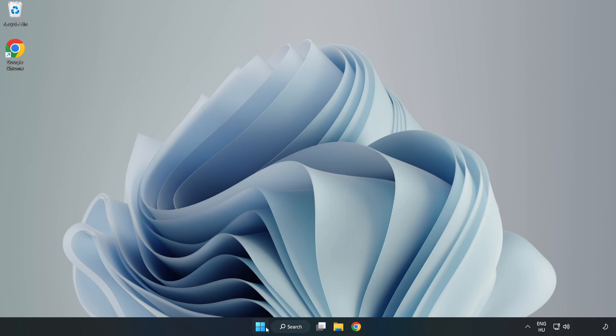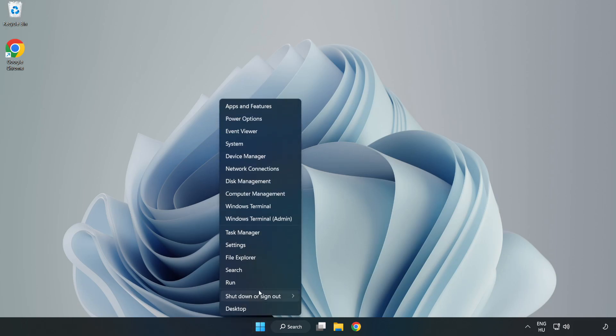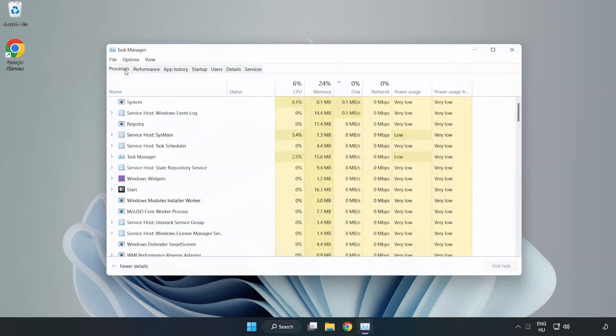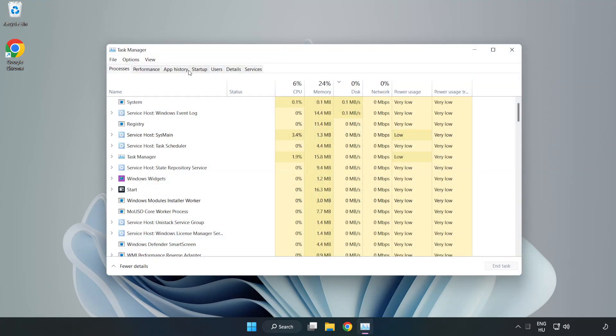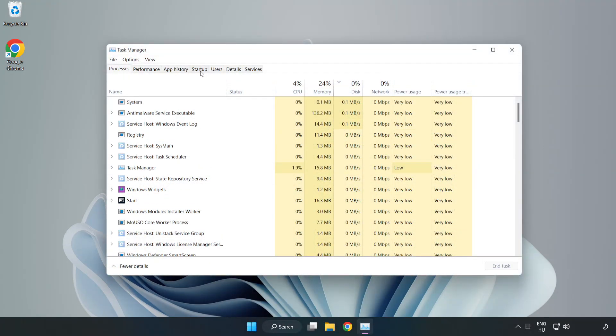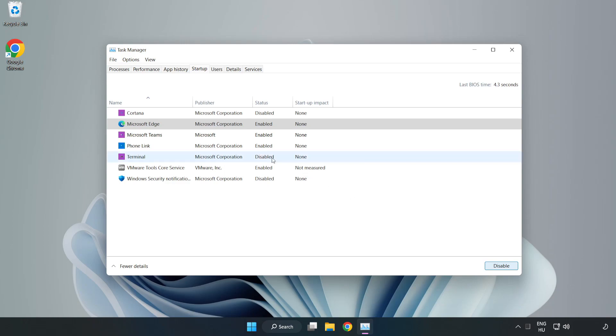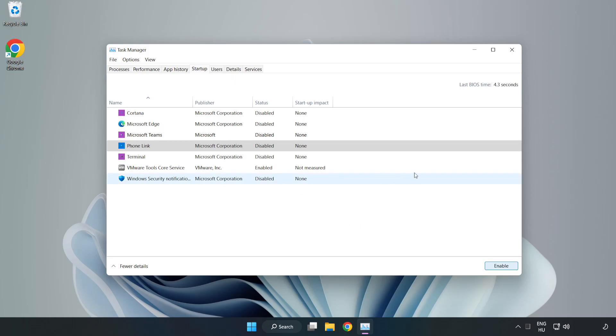Right-click Start Menu. Open Task Manager. Click Startup Disable Not Used Applications. Close Window.